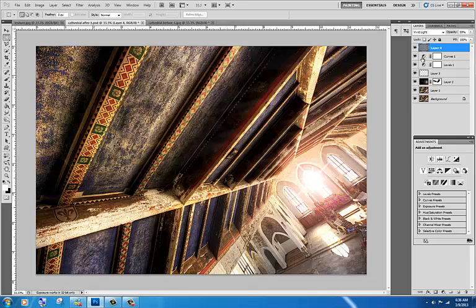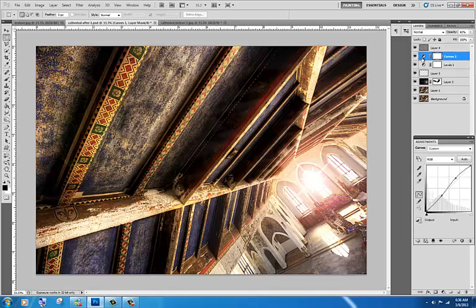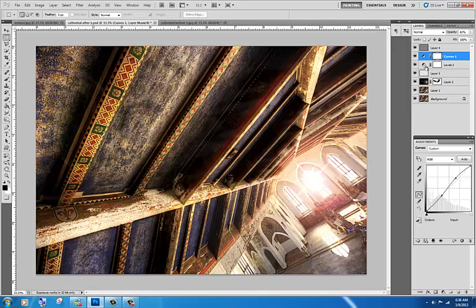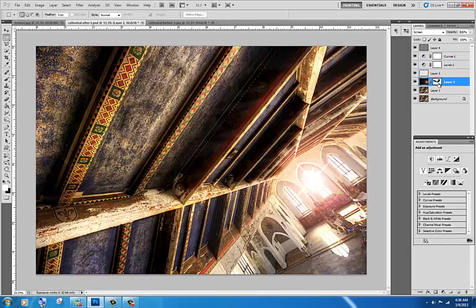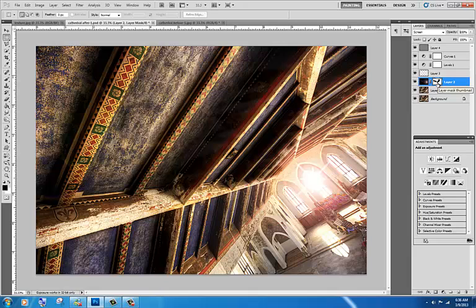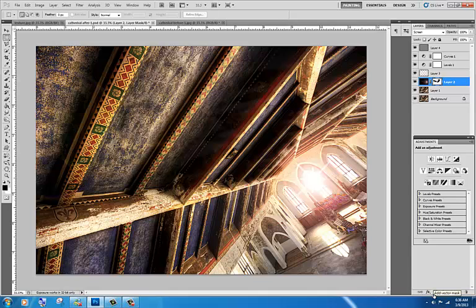This right here would be an adjustment layer for curves, this is adjustment layer for levels and then this shows like a mask. So you can do an effect and then pick just which areas of the screen you want to use it on. Then to create them, down here you have where you can add a mask, add adjustment, and add a new layer.